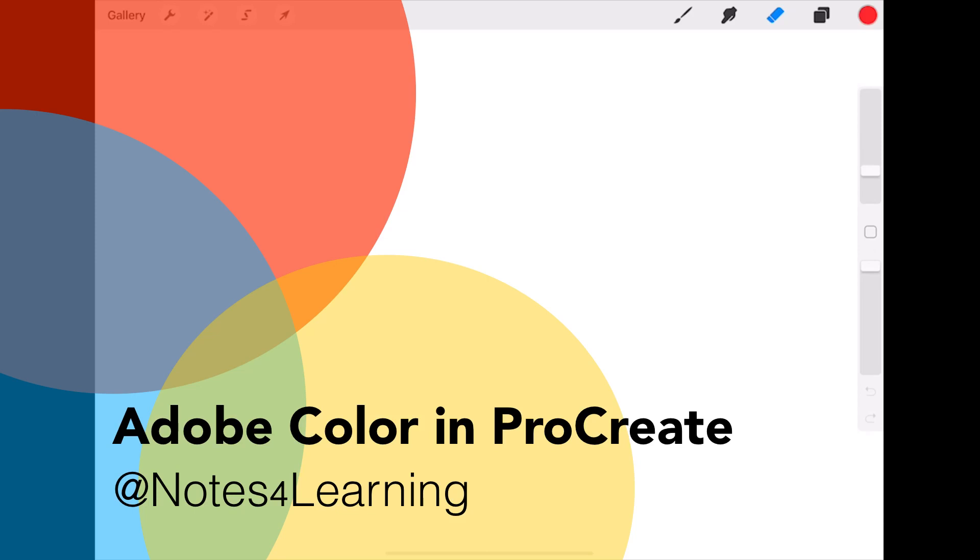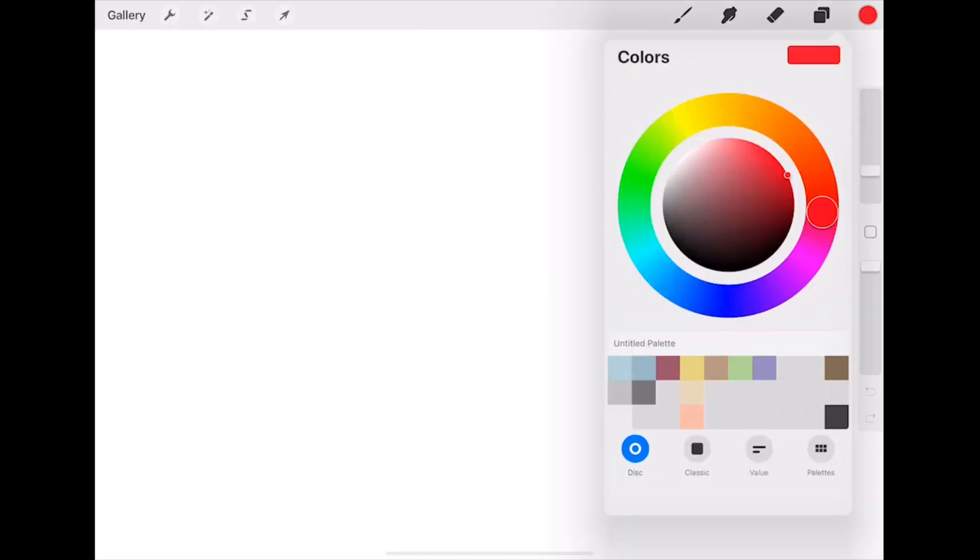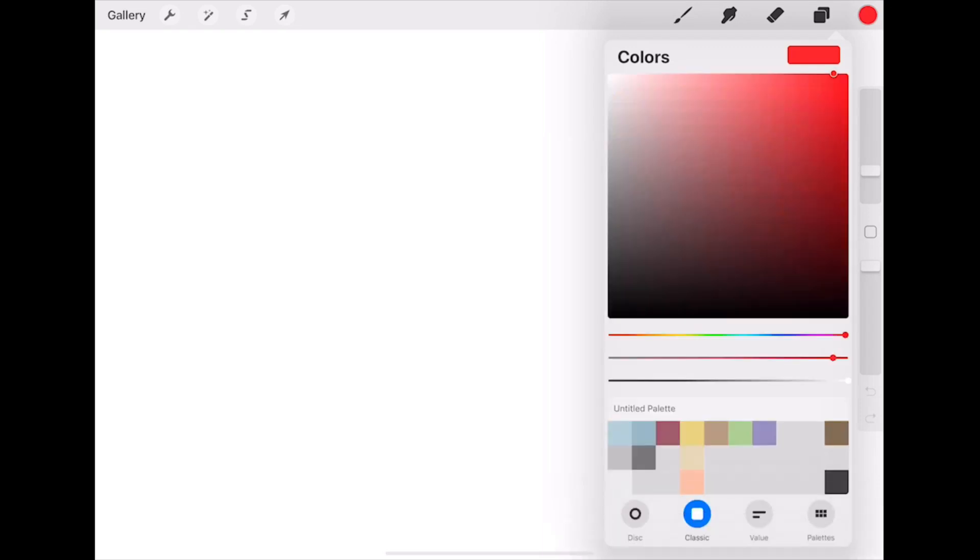In Procreate, there are several ways to create colors. You can use the disk, classic, value, or palette.